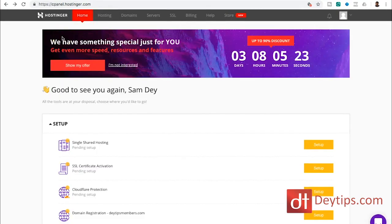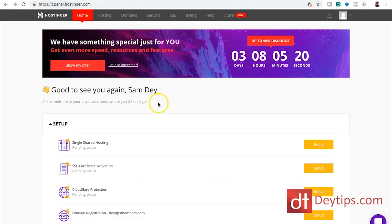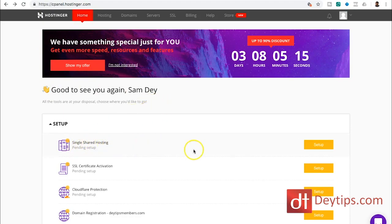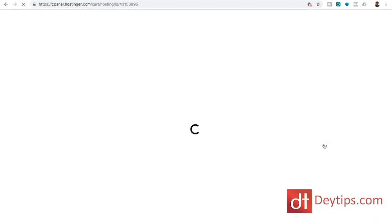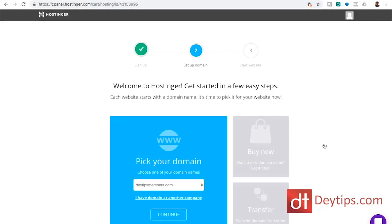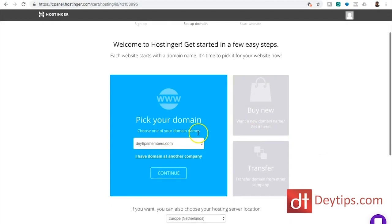So once you've registered for your Hostinger account, you will be able to log in. And in order to install WordPress, you want to go to your single shared hosting and click the setup button. And then once you've done that, you will land on this page where you can pick your domain.